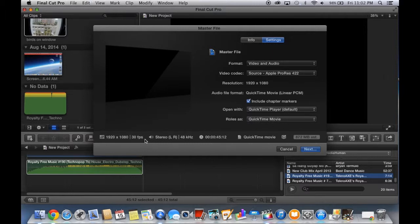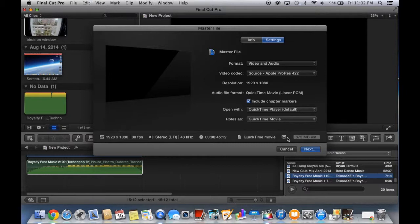And the same information: 30 frames per second, stereo left right, 48 kHz, and 45 seconds. I don't know what else that is. As you can see, it's 872 megabytes estimated.